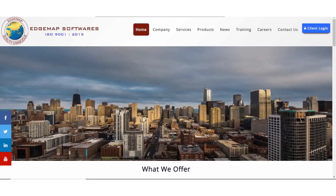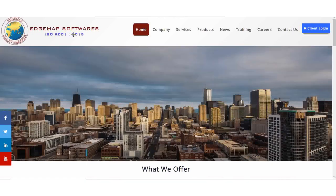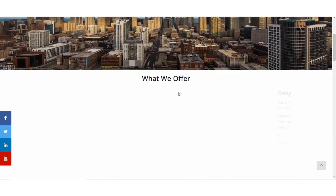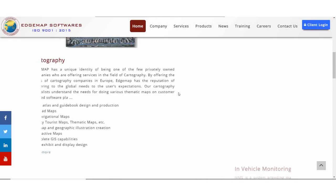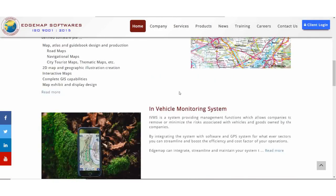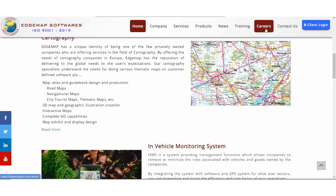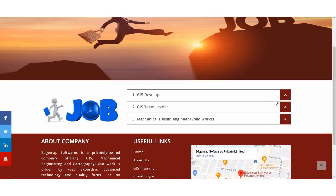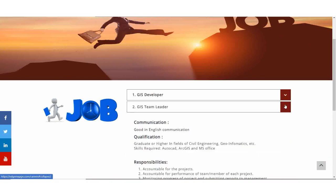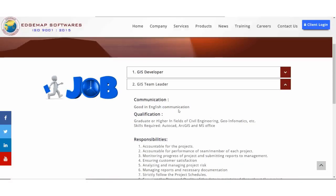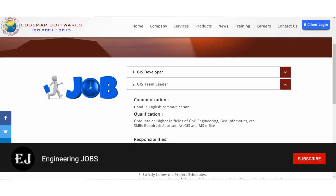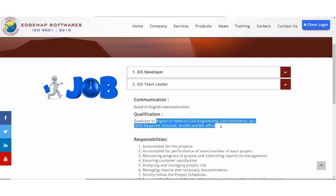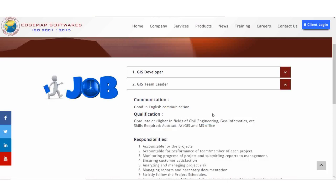So guys, our next website here, we have some jobs here. We have a job in this one, and graduate and higher in field of civil engineer. So guys, here we have a civil engineer. I must apply for my employees.